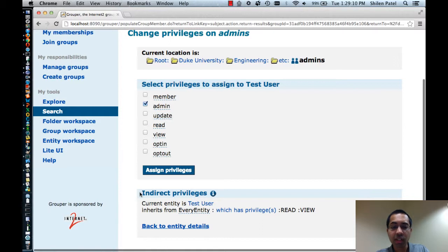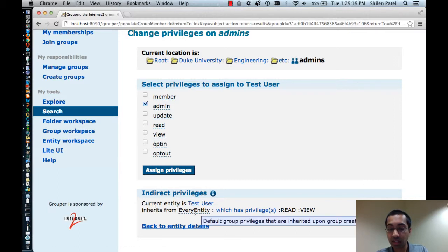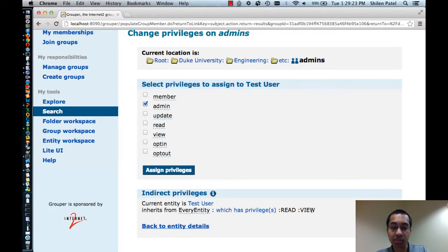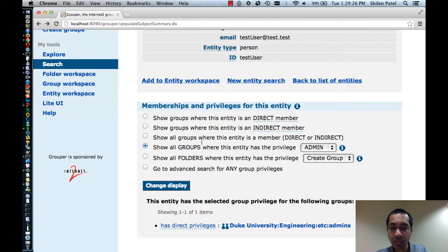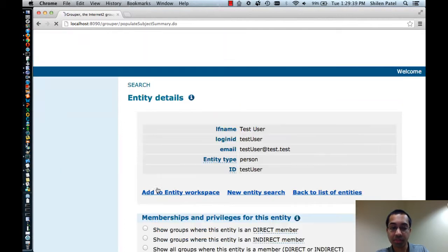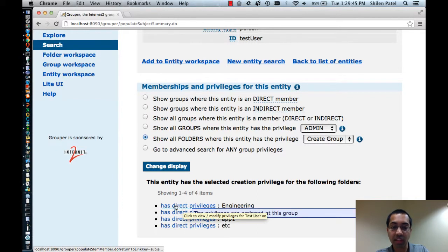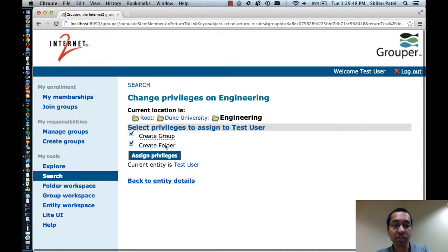Also note that down here you can see indirect privileges as well. This says that the TestUser inherits from every entity, and every entity has the read and view privilege. I can do similar privilege queries on folders as well. So I can see all folders where the TestUser has, say, the create group privilege. That will list those results. I can click on the 'has direct privileges' and I can adjust the privileges. The TestUser has the create group and create folder privilege for Engineering, and I can adjust those if I want.